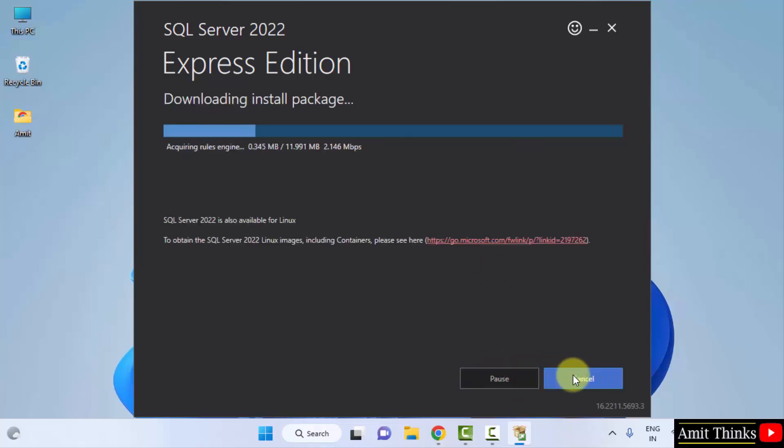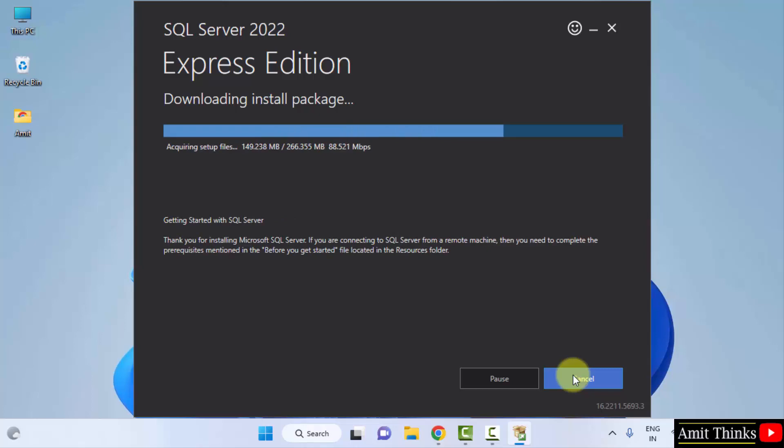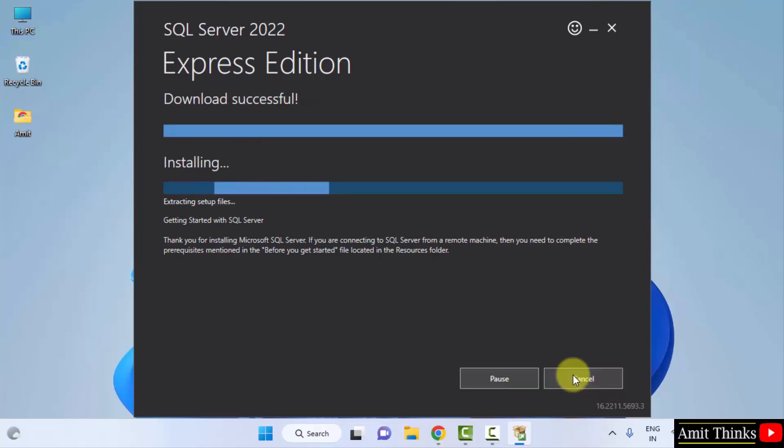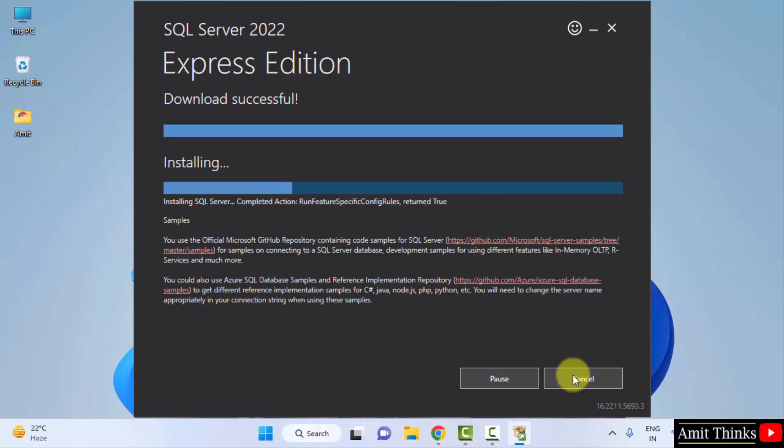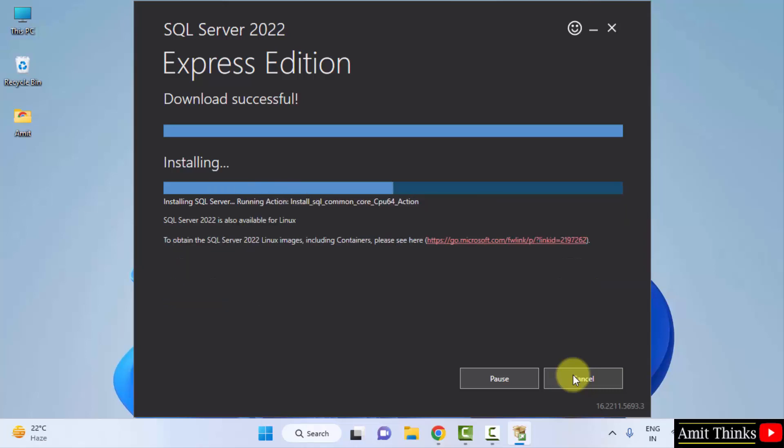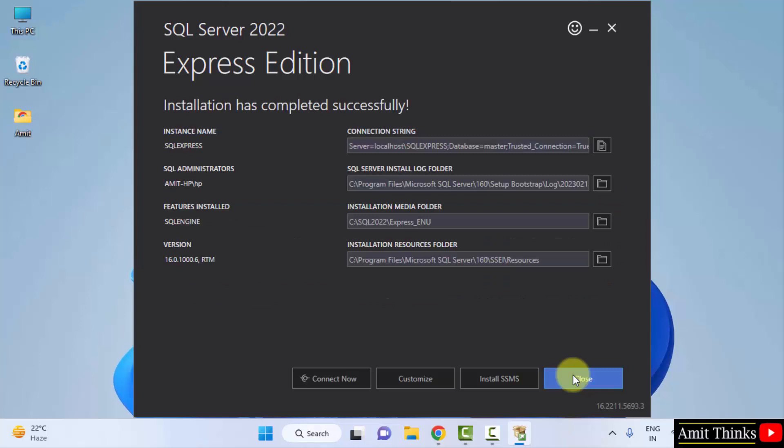Now, it will download the package and install it. The installation started. Now you can see the installation completed. Same is written here.